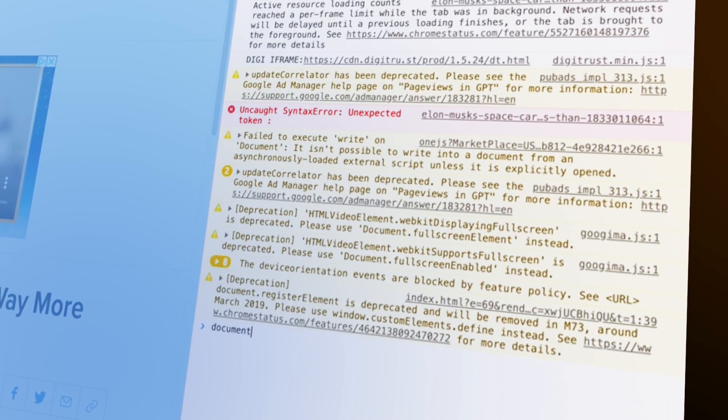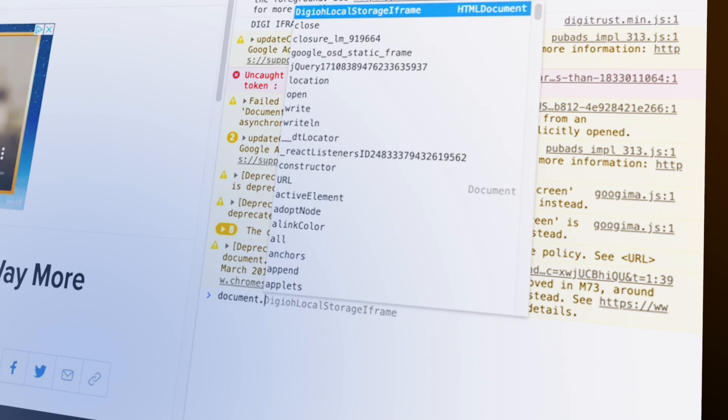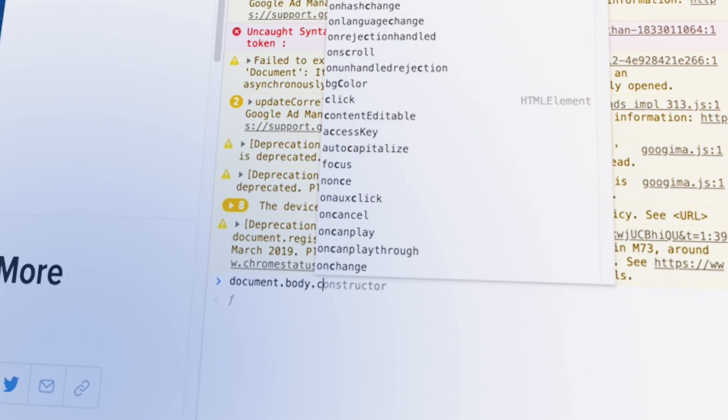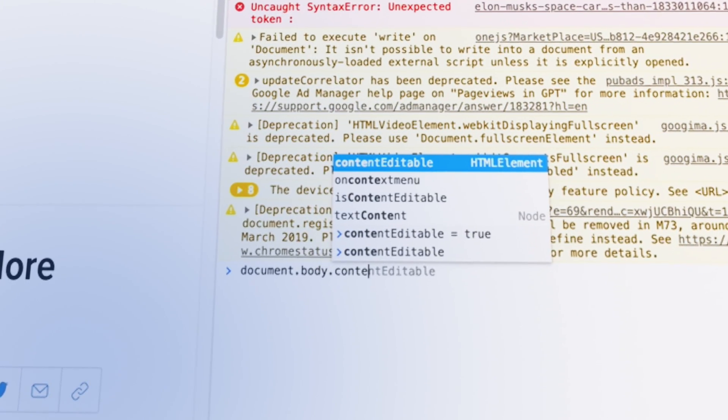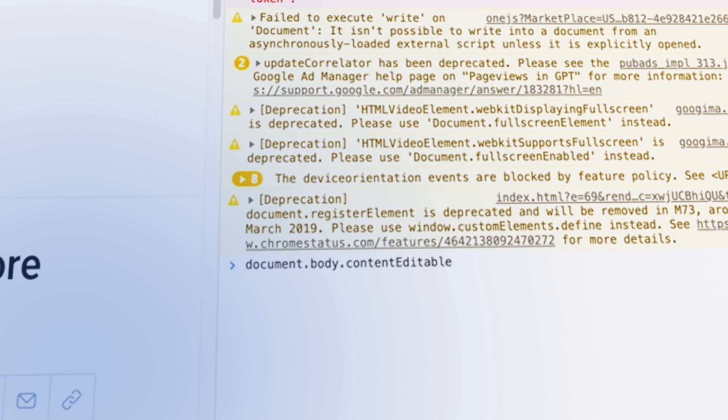So we're gonna say: document.body.contenteditable equals true. What this means is that document accesses the webpage, dot body accesses the body of this webpage, and contenteditable is a property of the body of the document that we can set to either true or false.